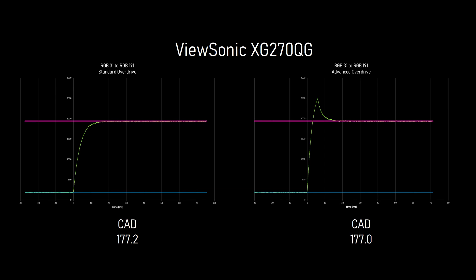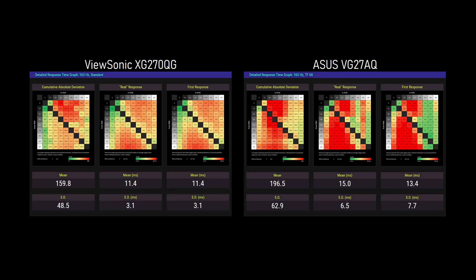Let's take a look at one transition that shares the exact same CAD for both overdrive modes, RGB 31 to 191. Standard is a bit slow to reach the target level, about 13.5 milliseconds. Advanced gets there quickly, only 3.1 milliseconds, but overshoots. At 6 milliseconds, one frame at 165 hertz, the panel can drive back down, and it finally reaches the target level at 15.4 milliseconds. If you can believe it, both of these transitions share the exact same area away from a perfect square wave transition. Advanced has a bit of an over-sharpened look when things are in motion, but I prefer that to the softish blur of standard. You can make that trade-off knowing neither one is really worse than the other, just different.